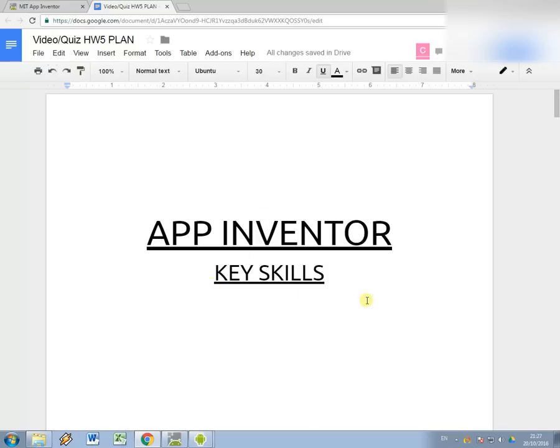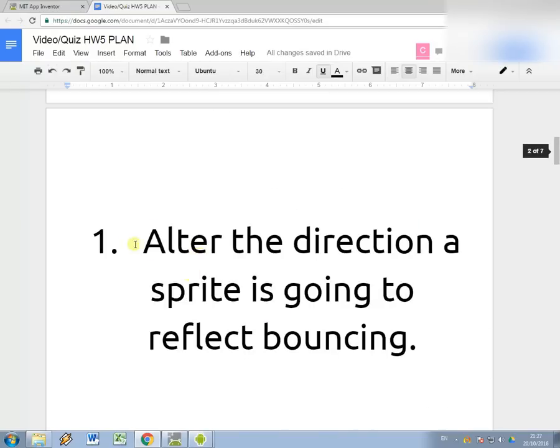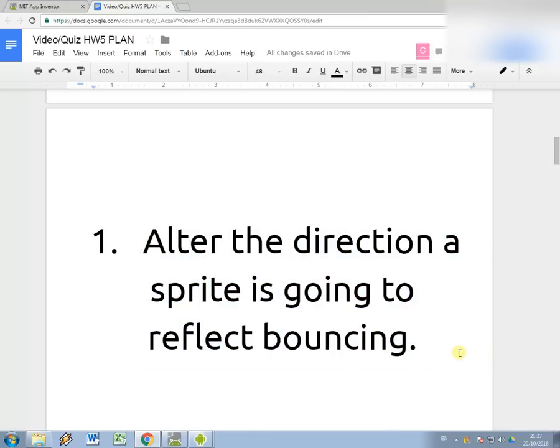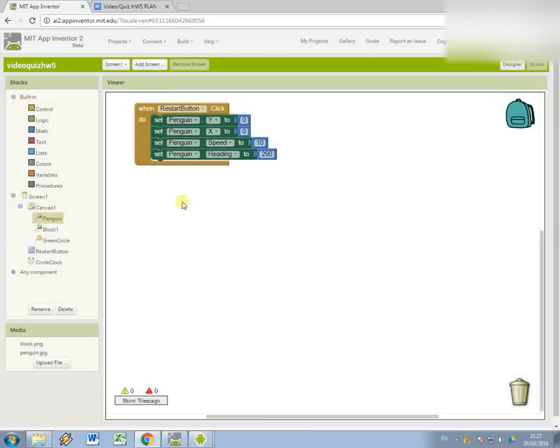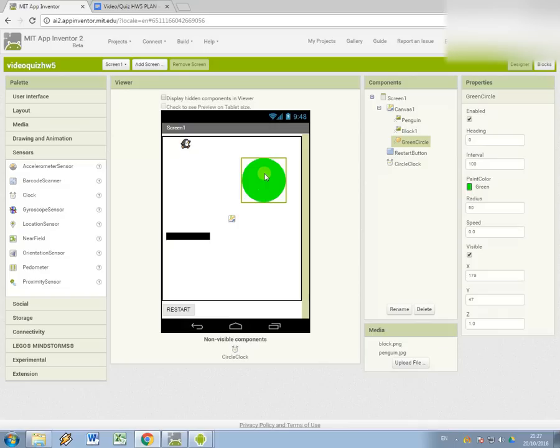Okay, this is a video on App Inventor key skills. We're going to start with how to alter the direction a sprite is going in order to reflect bouncing. I'm going to have a look at using this example project.